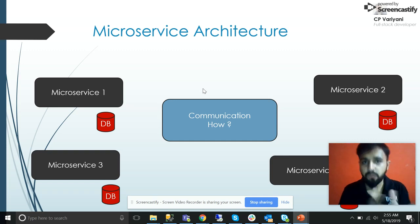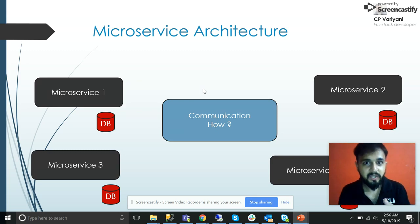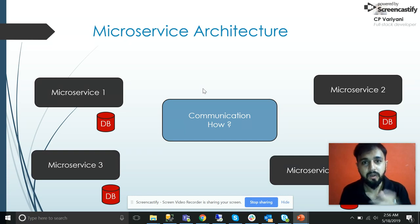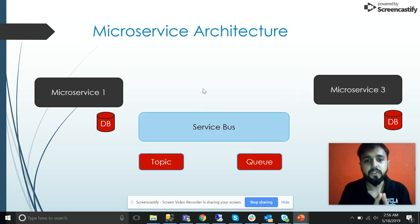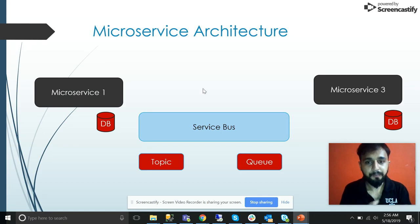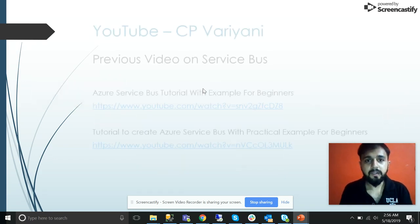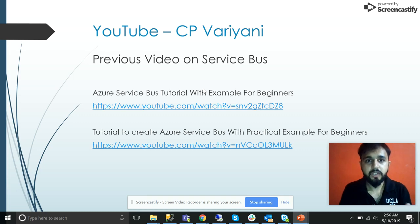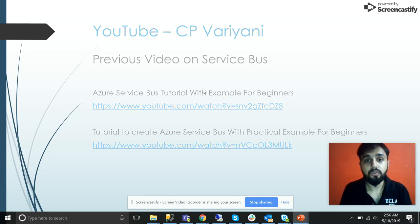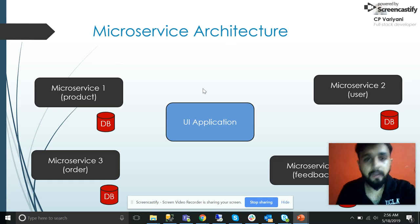With this approach we come across certain challenges. One of them is how these microservices communicate — for example, if the product needs user data or the user needs order data, how is that passed between microservices? This is where the concept of a service bus comes in. Using a service bus with topics and queues, you can achieve that. We won't cover that today though — we'll focus on the API gateway. I have already created videos on that topic available on YouTube.